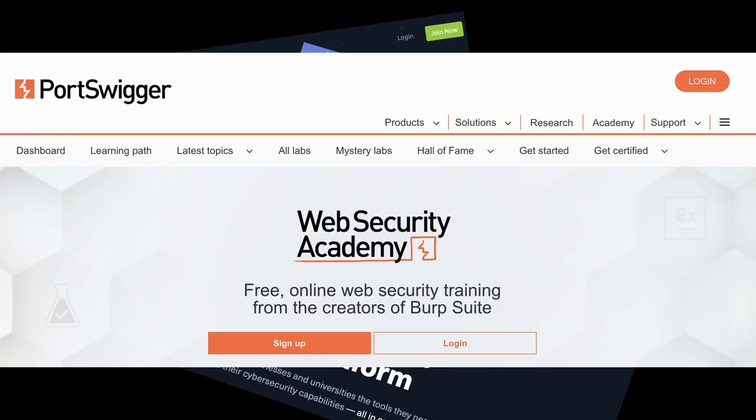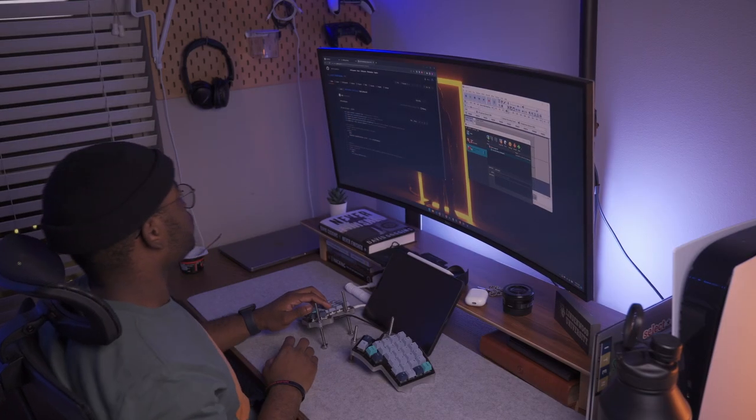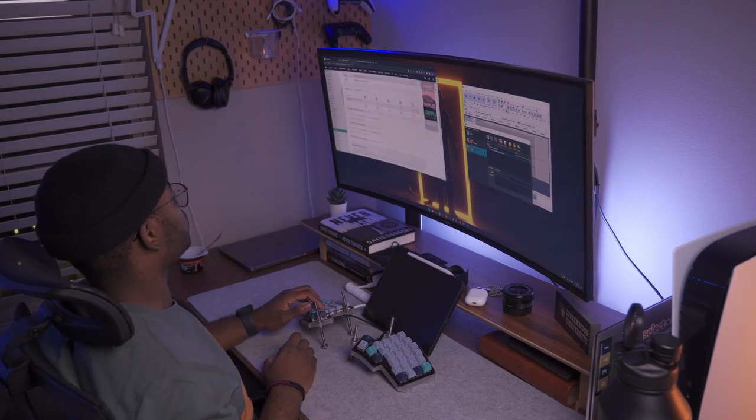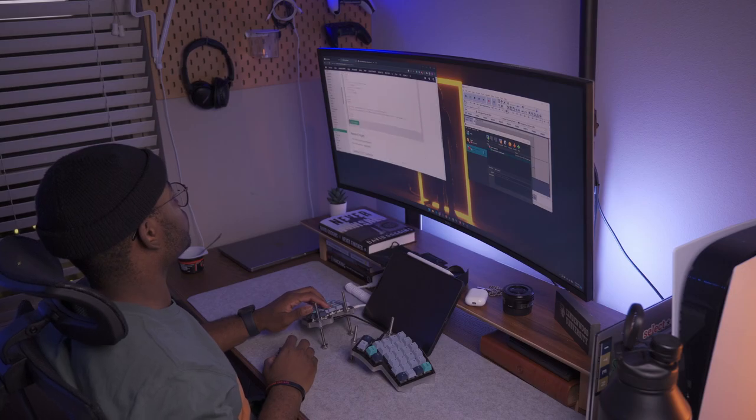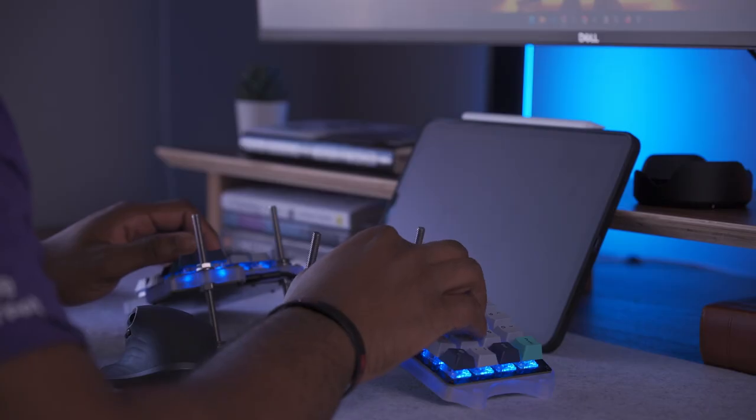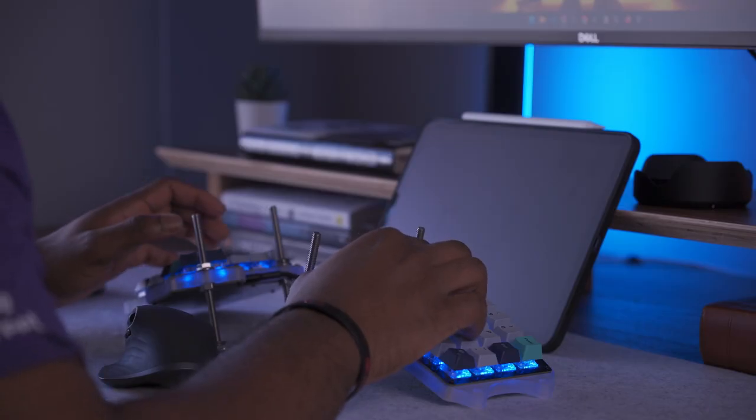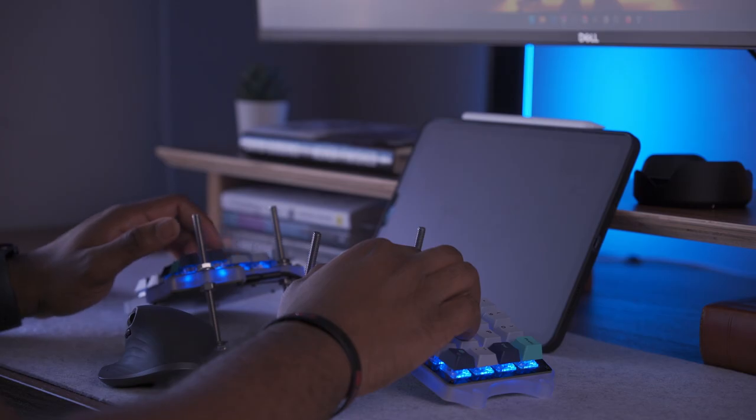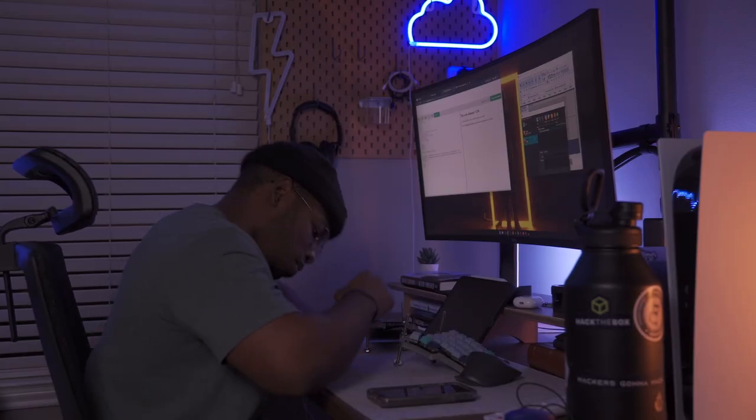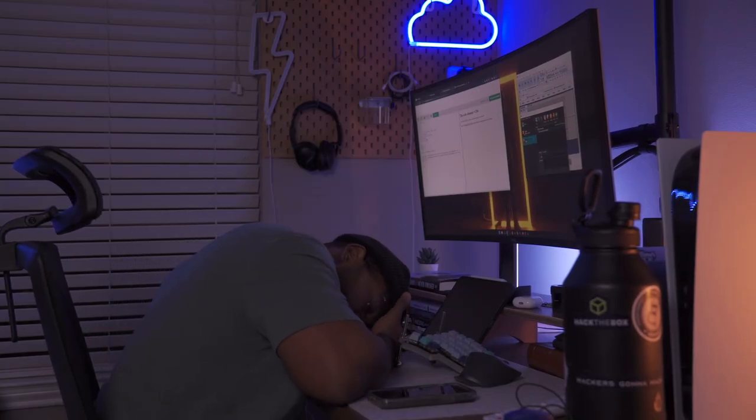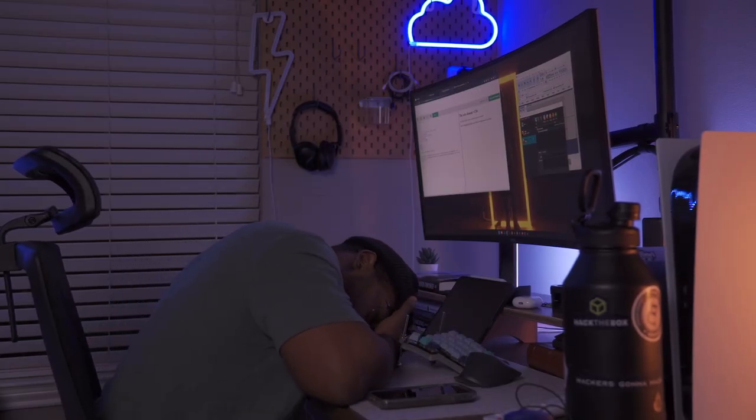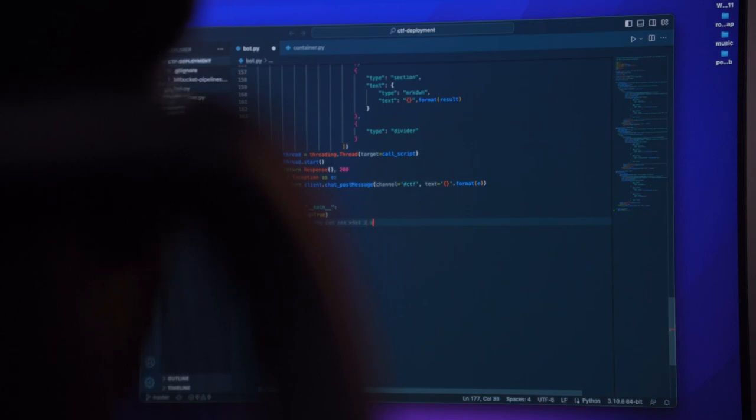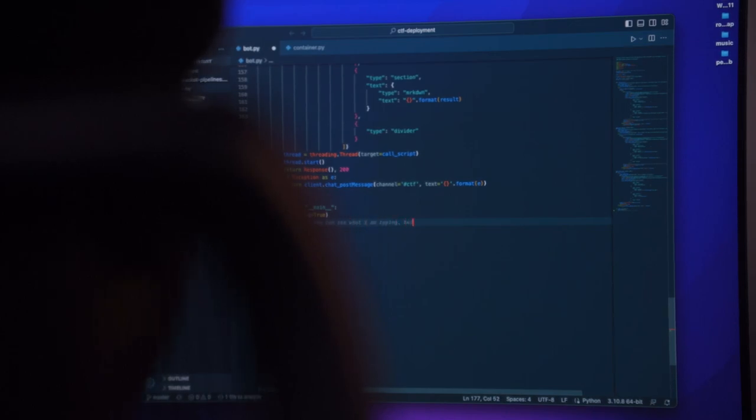With the plethora of platforms that offer labs to get you started in cybersecurity, you might find yourself confused as to what platform would best suit your needs and what exactly you should learn. I am here to help you ease that stress and hopefully save you a lot of time by providing you with a solid roadmap to get into security.